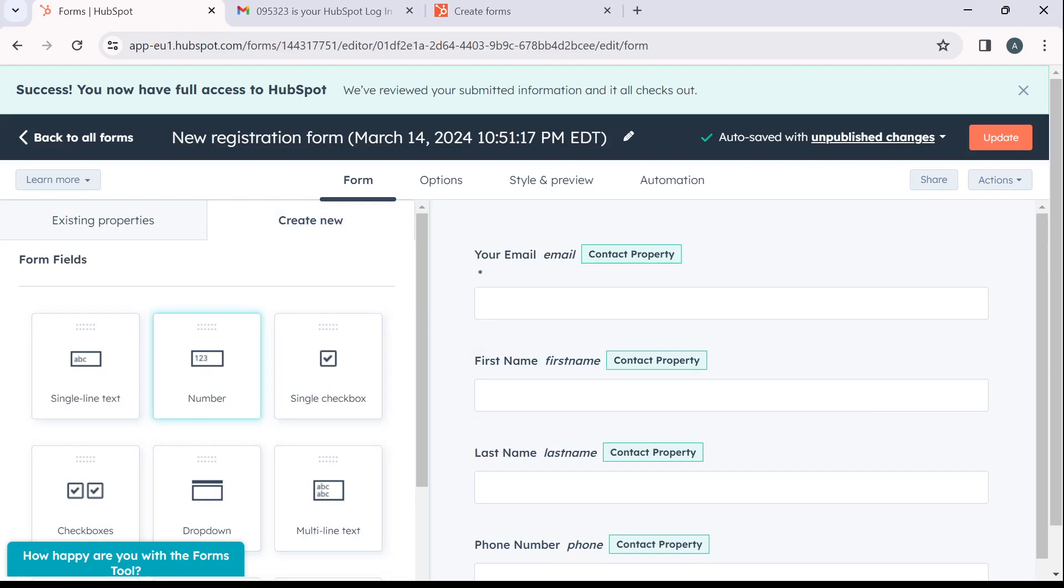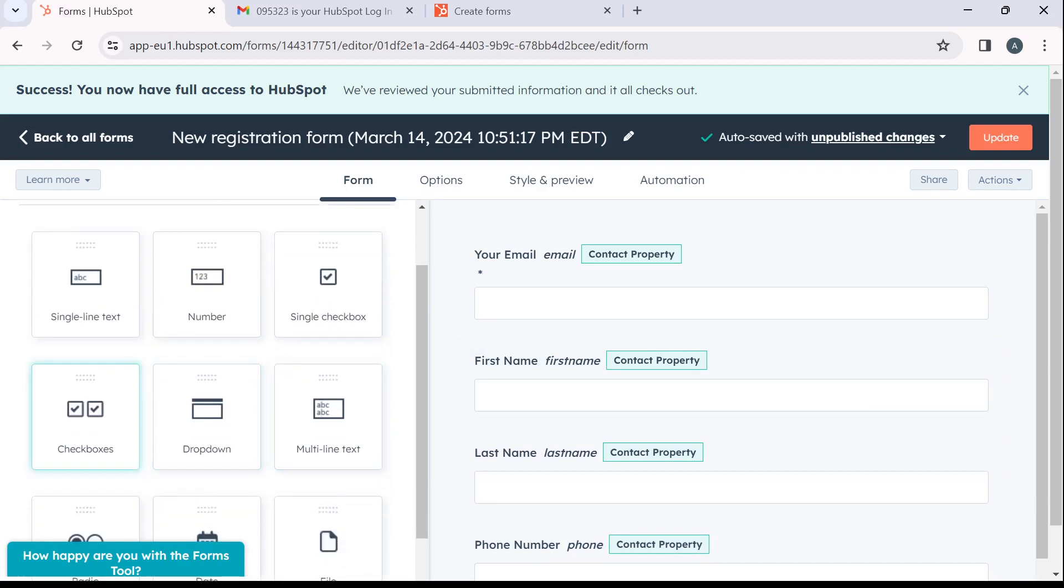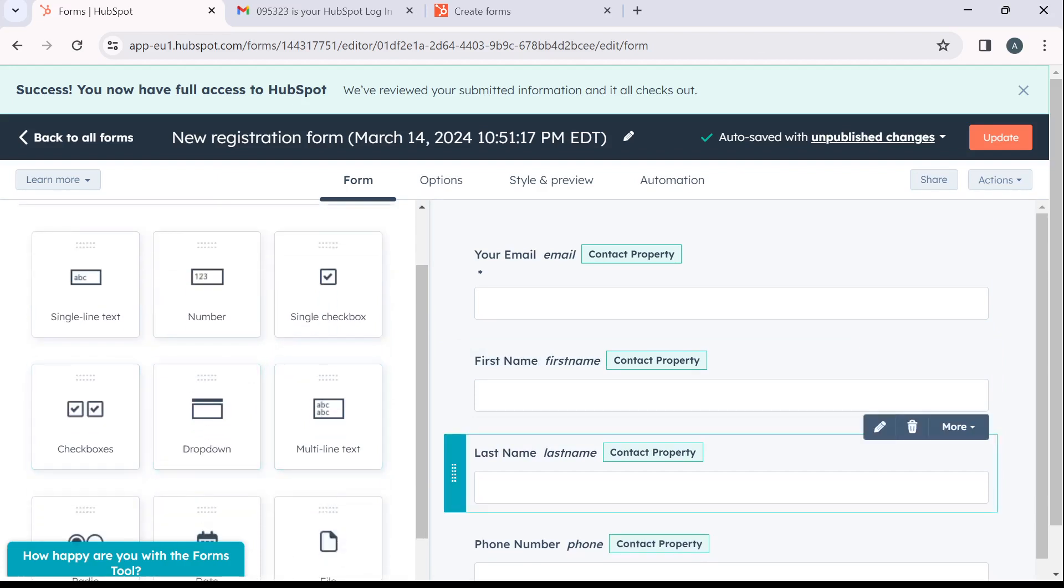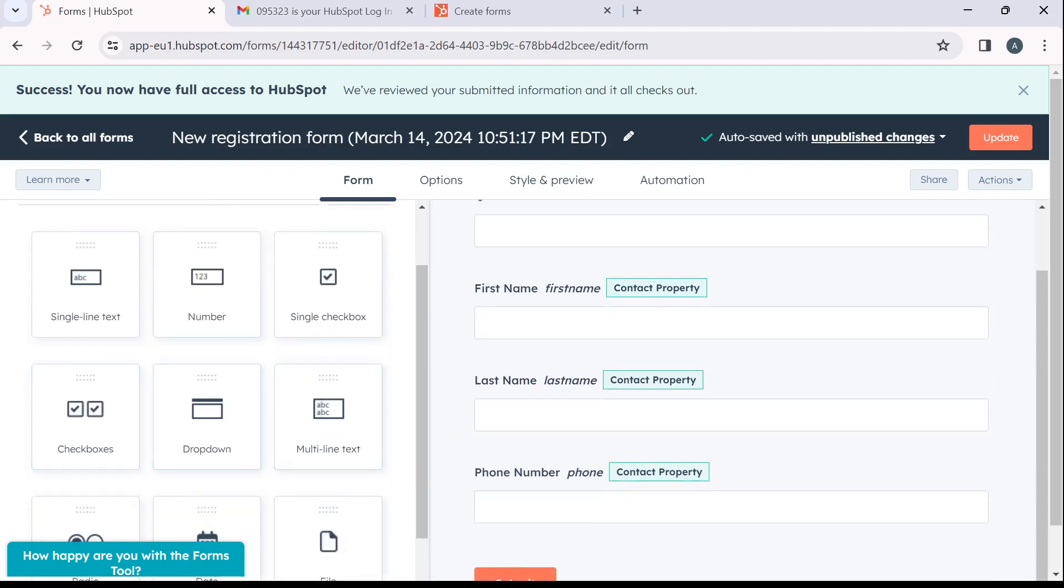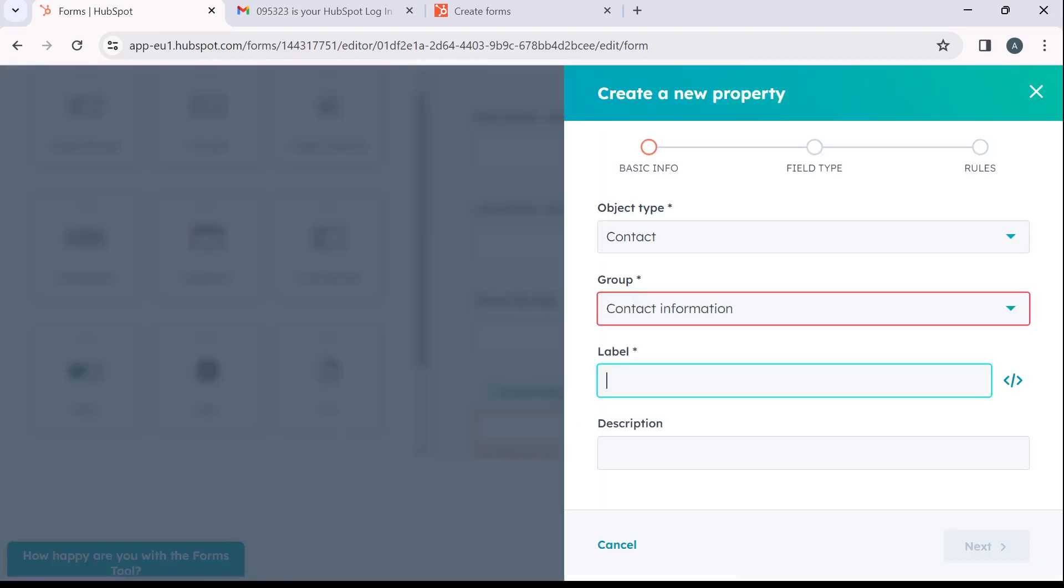Let's say single line text and number, single checkbox, checkboxes, dropdown, multi-line text, whatever you want to do. Let's say dropdown, click on this and now change this. Let's say contact, contact information label.